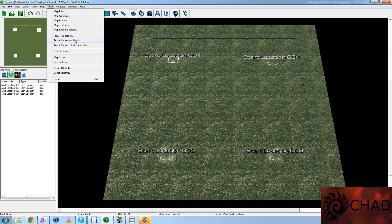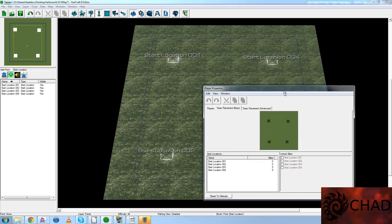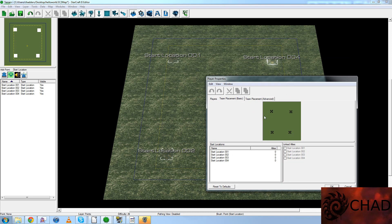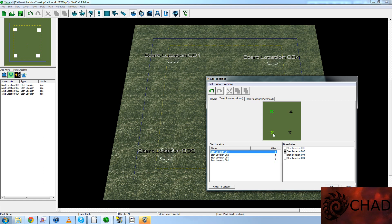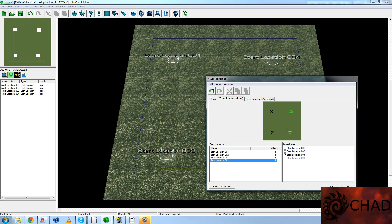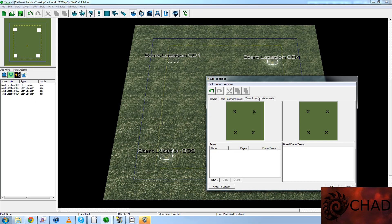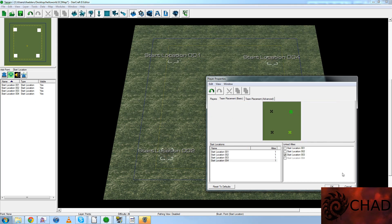Other than to show you that you can also force teams to be on certain sides. You know where all four teams are. We're going to force it so that start locations one and two will always be together, and start locations three and four will always be together. For example, start location one will always be linked with start location two. Now you can see that start location one is linked with two and vice versa, and start location three will be linked with start location four, and vice versa. There are also advanced team placements, as you can see here, but I'm not going to worry about that one for the time being.